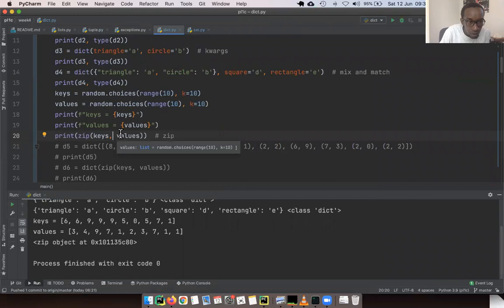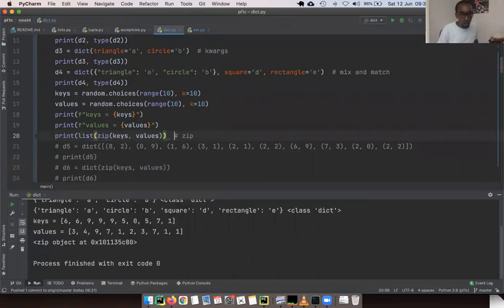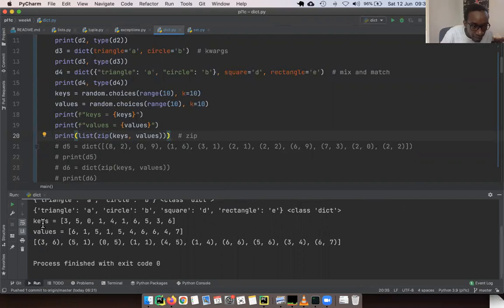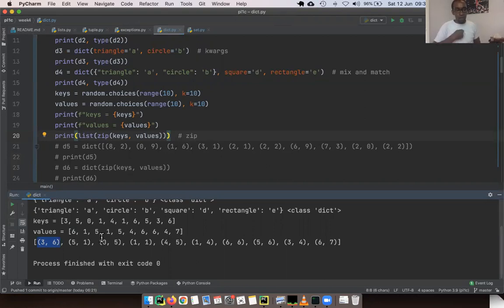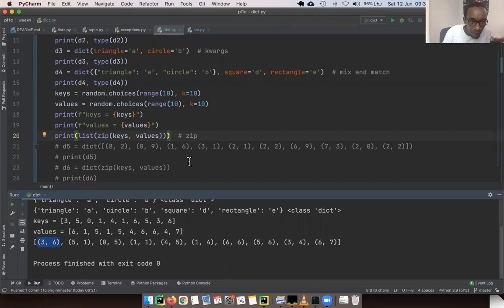We have keys and values. If we cast the zip object to a list, what it has done is taken the keys with values like 3, 5, 1, 4, 1, 6, and the values, and created a new list of tuples — pairing up the first value from keys with the first value from values, and so on. That's what zip does. It's like a physical zip: a zip has two sides, and when you zip up a garment, you're taking the two sides and matching their teeth so they hold together.